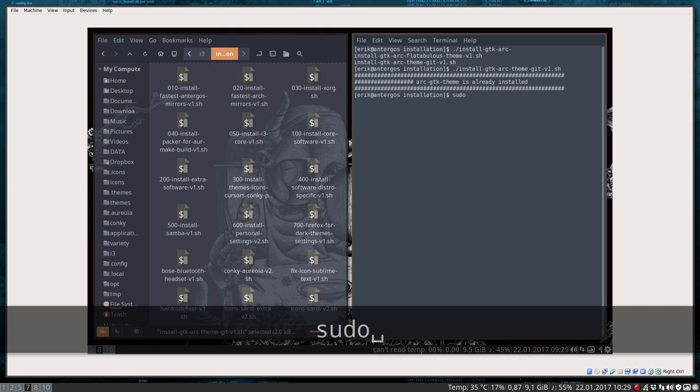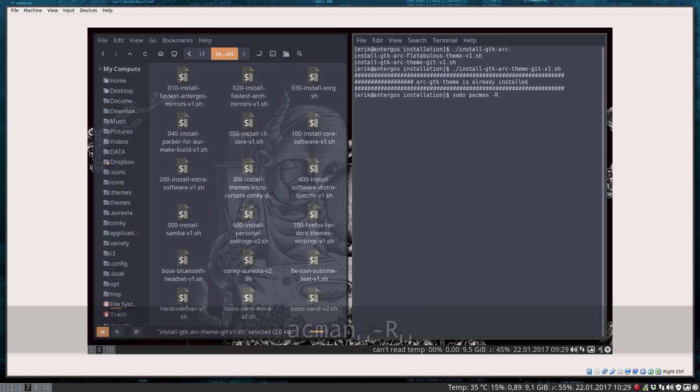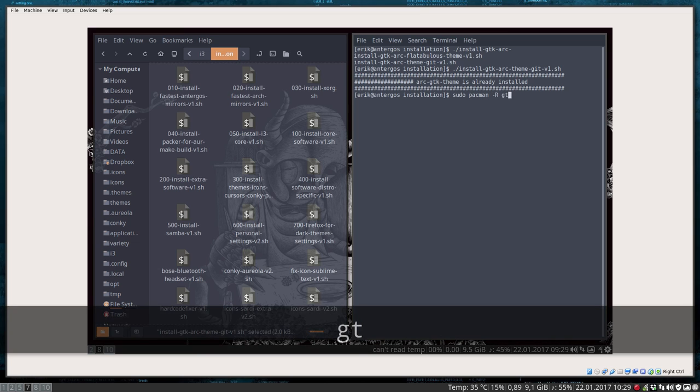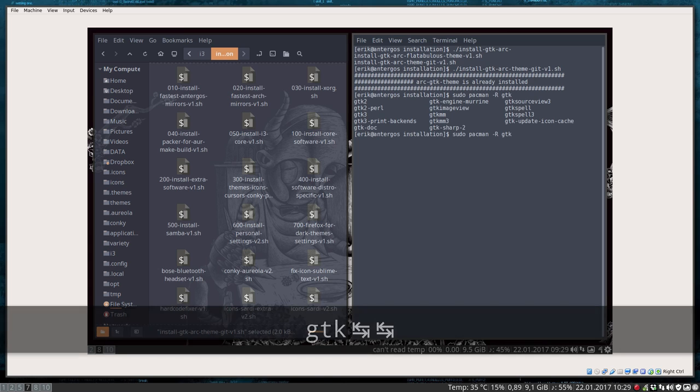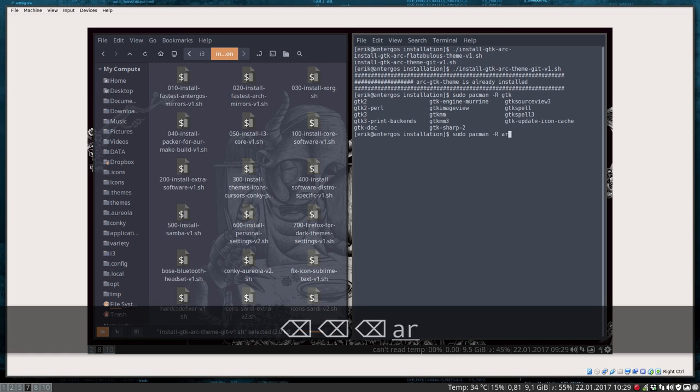The fastest way to do it is probably sudo pacman -R and remove it again. Let's see what happens. No, no, GTK Arc...